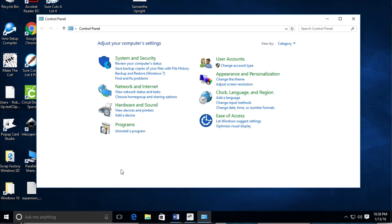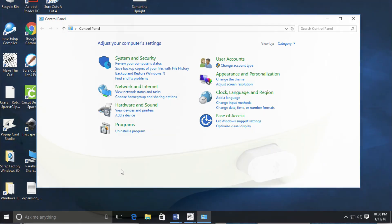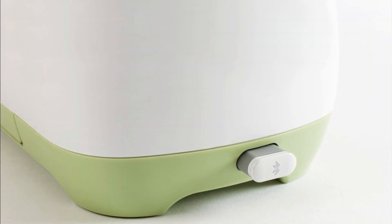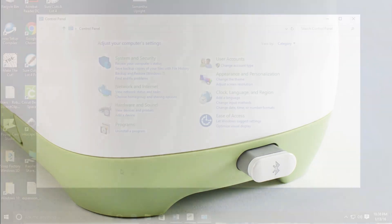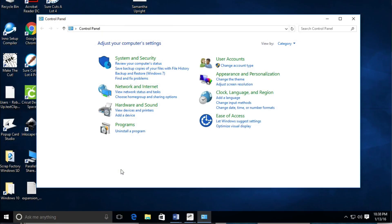The first thing you need to do is turn on your Cricut machine. If you do not have a Cricut Explore Air, then you'll need to have the dongle plugged into the side of your Cricut with the power on.